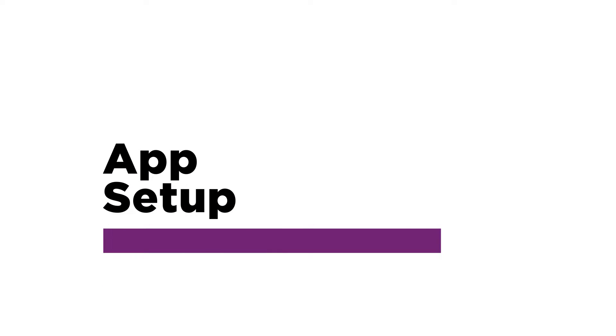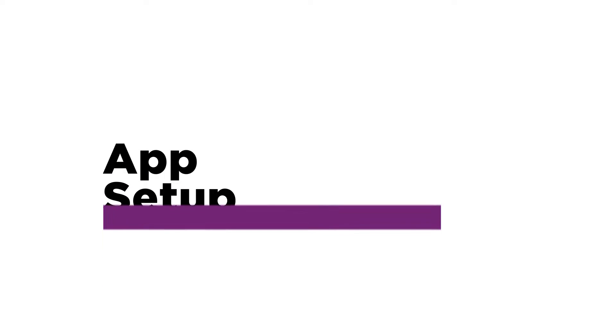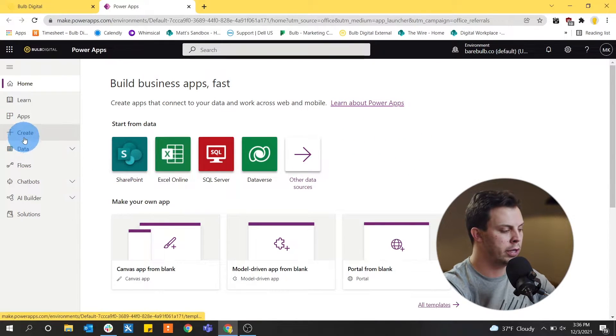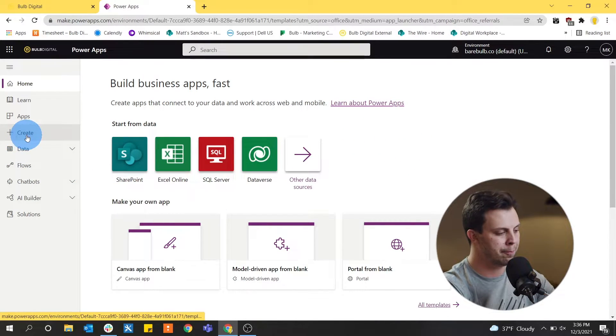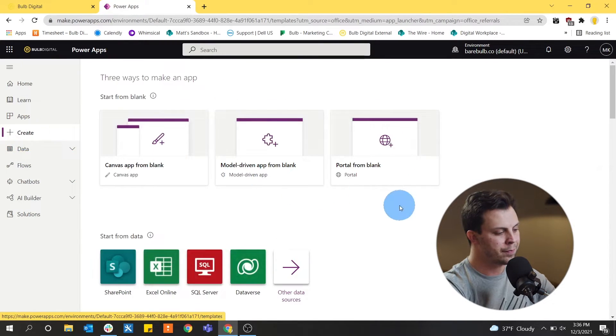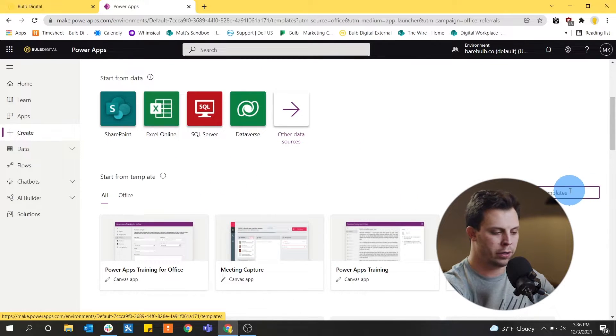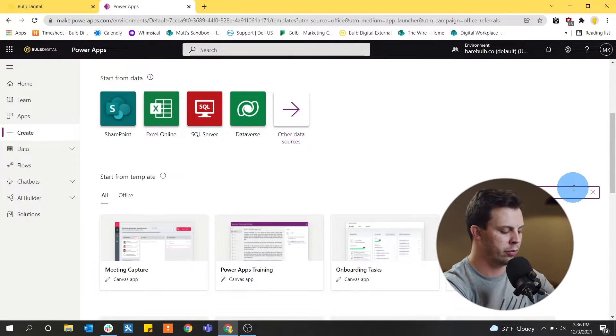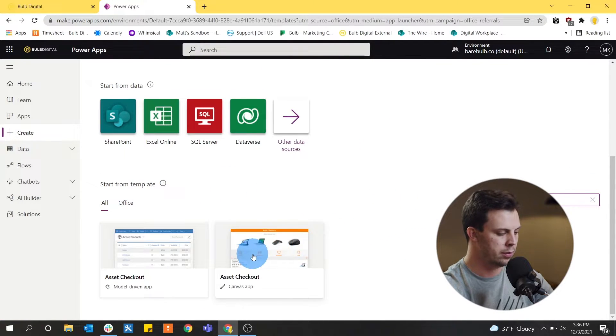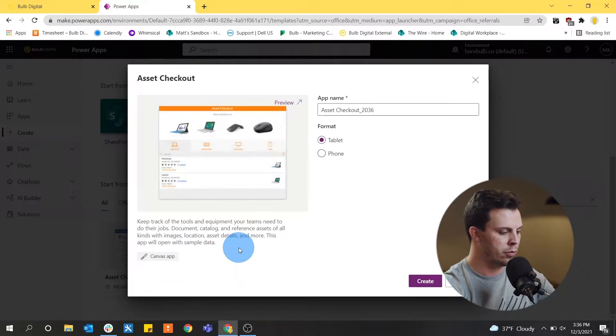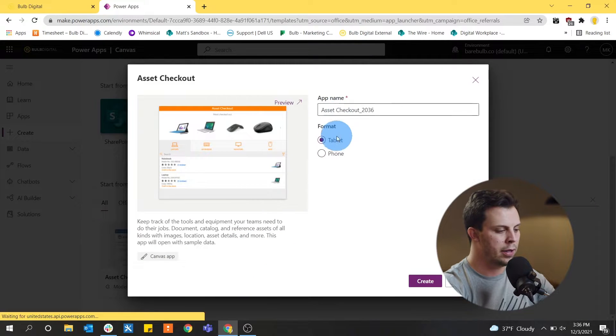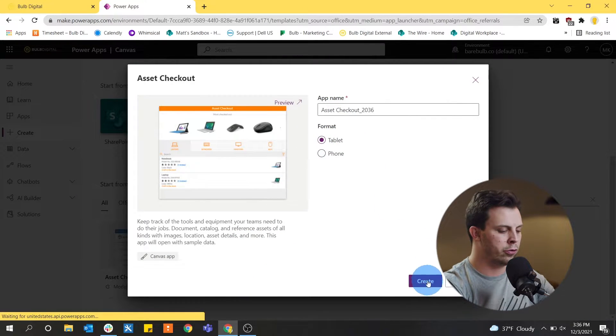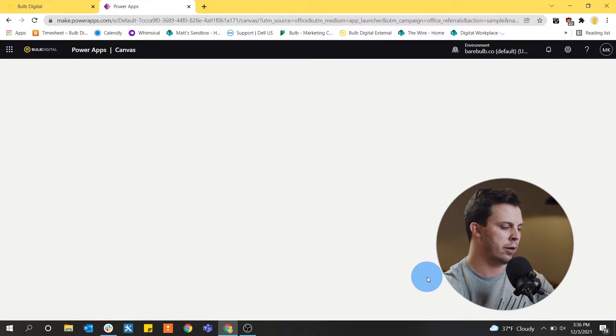So now that we've looked at a demo of this template, we want to show you guys how you can set up your own app and connect it to your own data at home. So starting on the PowerApps home screen, we can go into create the app. And on the create page, we can search for templates. This one was the asset checkout template. So I'm going to click that. I have the option to pick tablet or phone. I'm just going to do tablet for now.